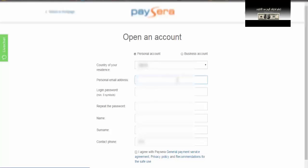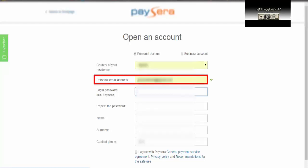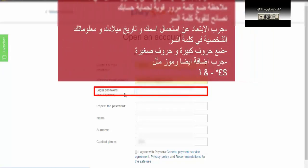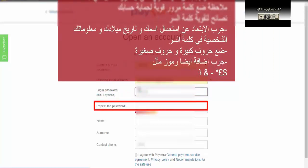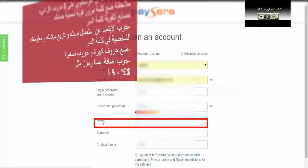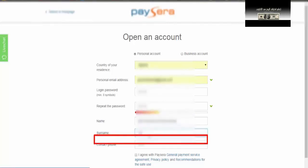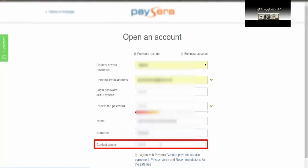ضعوا معلوماتك الشخصية كما هي. البنك يدعم الجزائر، المغرب، مصر، تونس، وأغلب الدول العربية. هنا تضع الإيميل الشخصي الخاص بك، يجب أن يكون صحيحاً لأن تصلك رسالة تأكيد عليه. هنا تضع الباسورد — كلمة السر — وتعيد كتابة كلمة السر. هنا عندك name الاسم الشخصي، وفي المكان الثاني surname اللقب أو اسم العائلة. في المغرب المفتاح 212، وفي تونس 216.